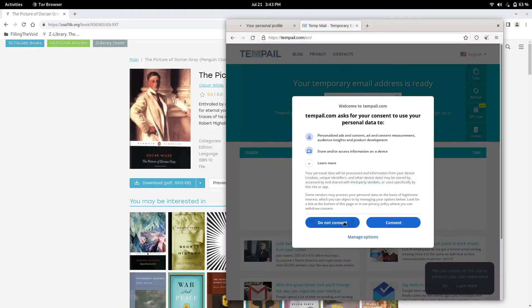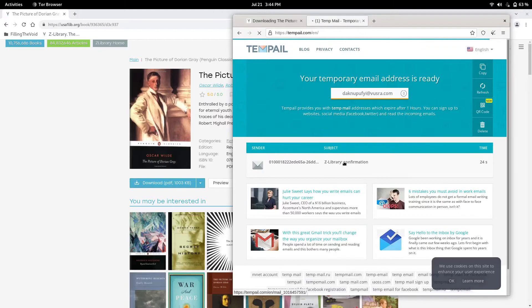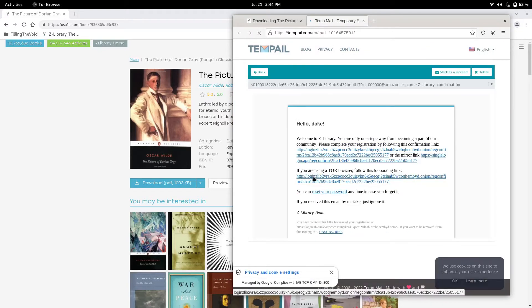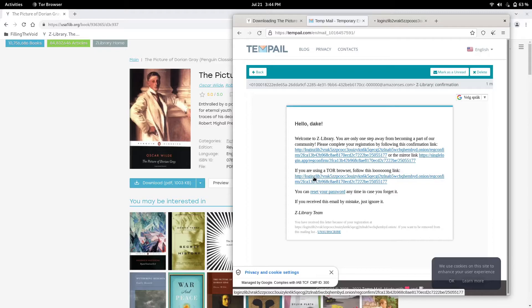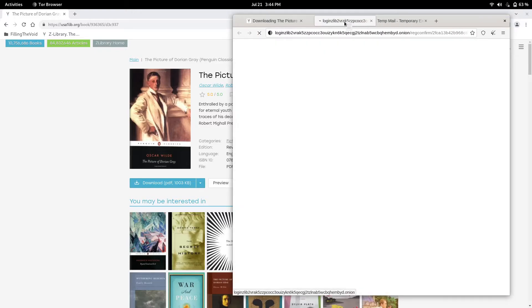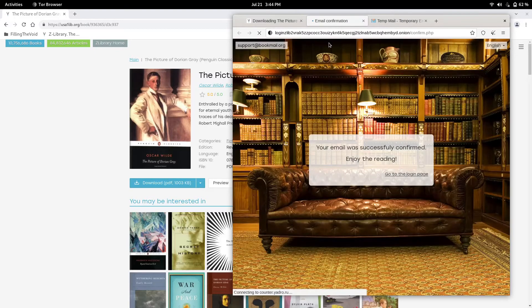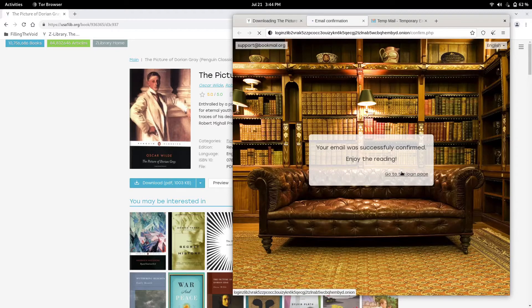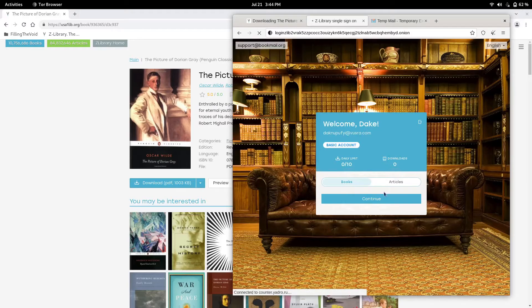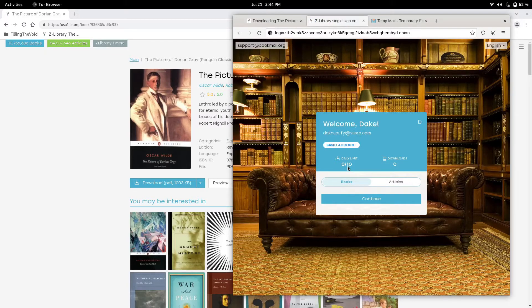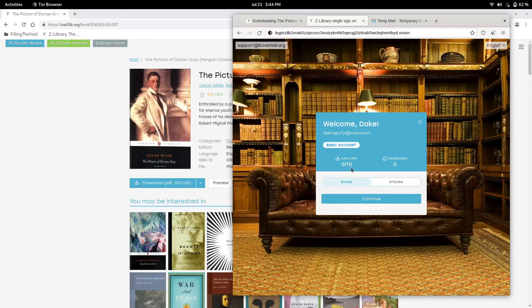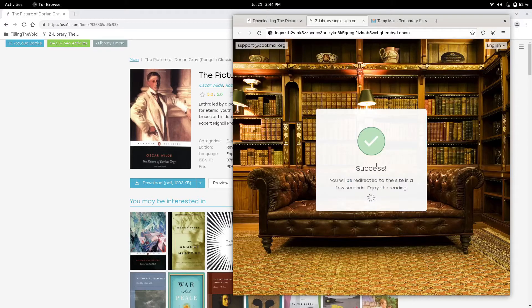We have the email verification right here. We're going to verify. If you're using Tor, press the bottom link. I'm going to open that up and press go to login page. I was looking for this page because last time I used Tor it popped up this page. You get 10 books daily limit.